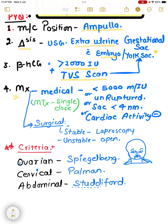If we talk about medical management, the βhCG level should be less than 5000 international units, and it should be unruptured. The gestational sac should be less than 4 centimeters, and there should be no cardiac activity. If these criteria are met, we will proceed for medical management.